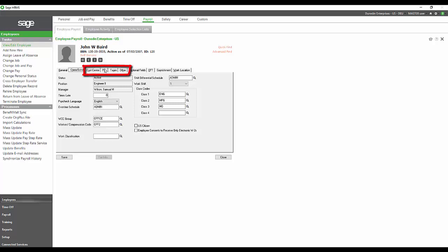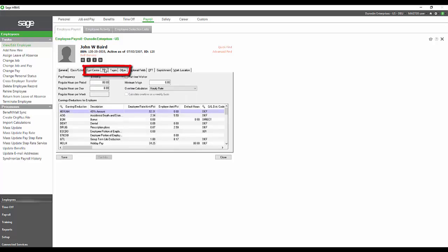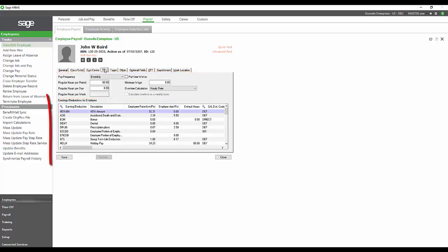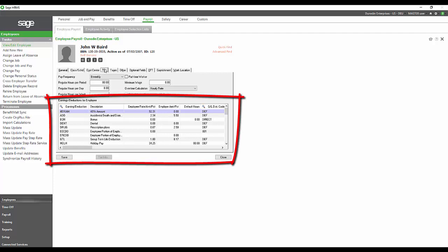The Pay tab is where all the earnings, deductions, and other earnings are listed for each employee. We can see the employee's payroll setup at the top of the section, showing that they're bi-weekly. They usually get 80 hours per pay period. Then in the grid below,